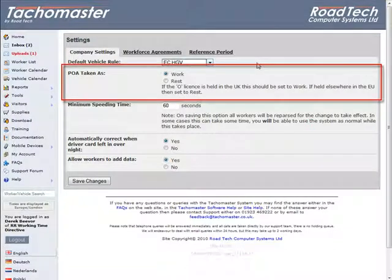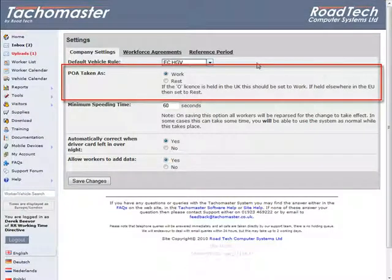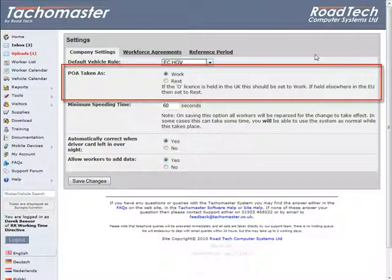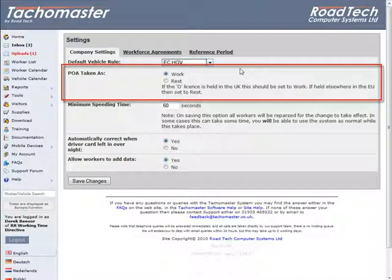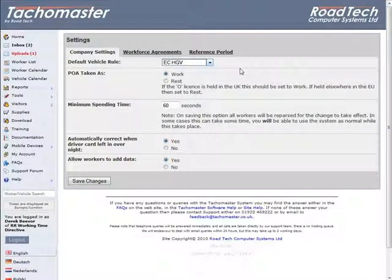POA taken as: In some parts of the European Union, local rules dictate that POA can be included as rest. This rule does not apply in the United Kingdom, so if your operating license is held in the UK, please leave this rule set to work only.